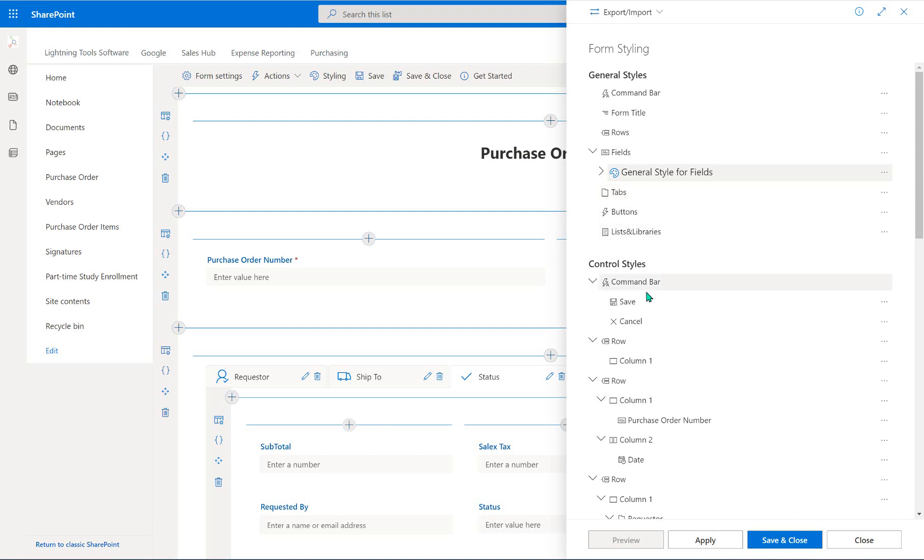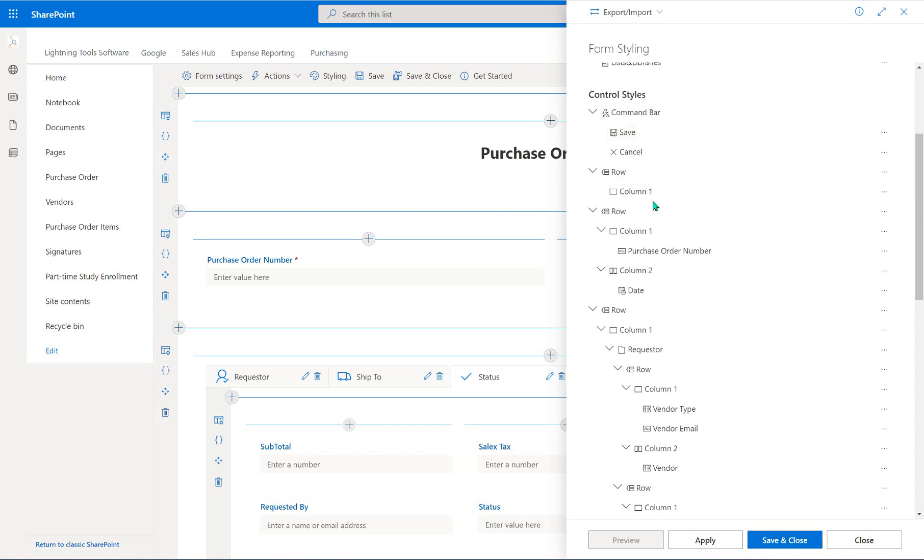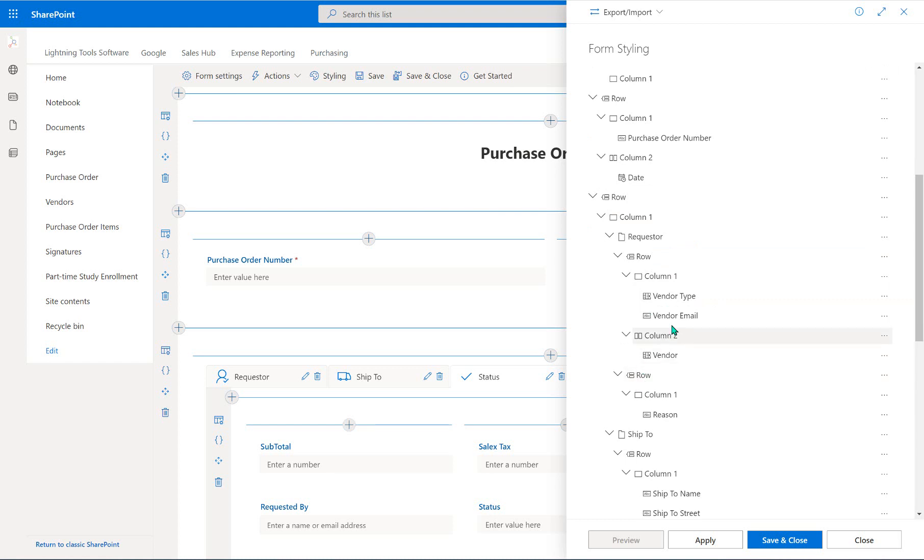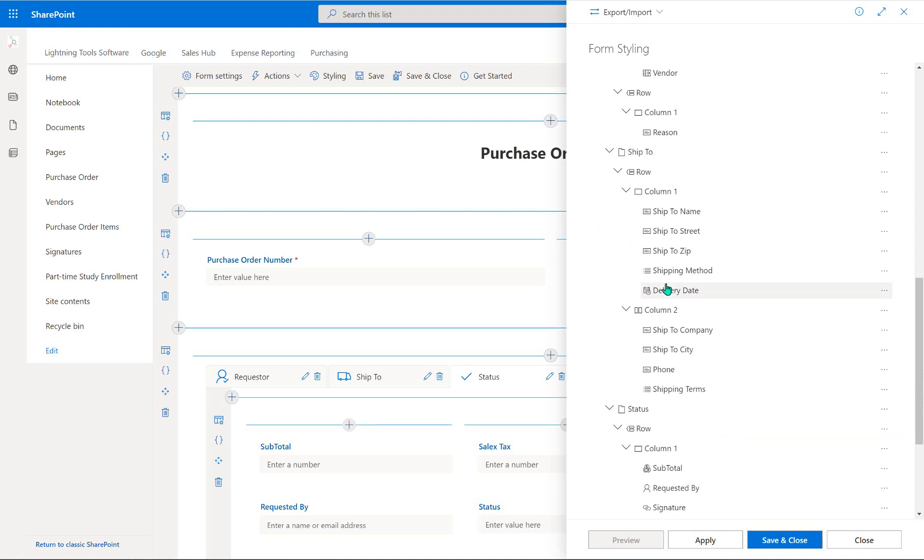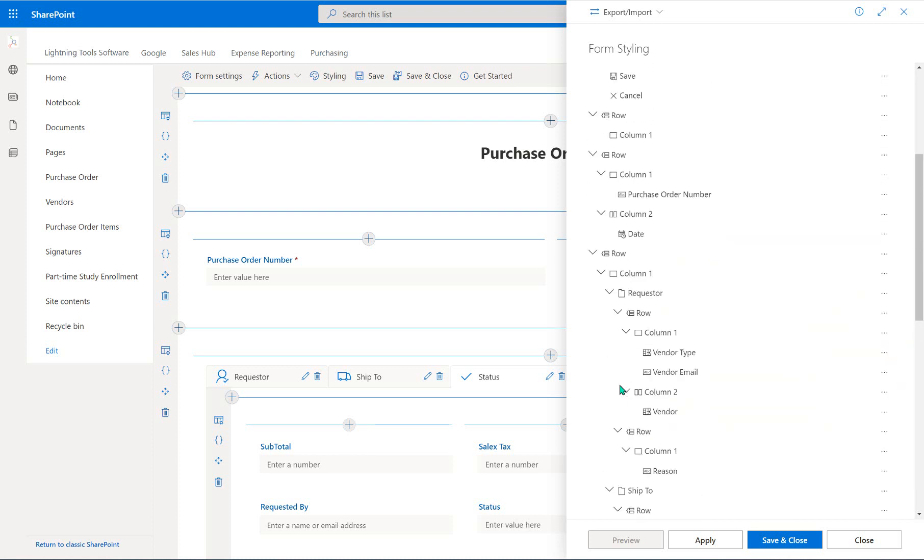So as we come down here to the control styles, these are all in order as to how they appear on your form. So starting off with the command bar, we've got our save and cancel button. We've then got a row with a column and another row with a column and so on. And there's our purchase order in column one and date in column two. And as we scroll down further, we've got some additional rows which have the tabs in there. So you'll notice there's our requester tab, there's our ship to tab, and further on down is our status tab and so on. And in each tab, we can see the columns and the fields that appear inside of those tabs. So that's how we navigate the controls on the form.